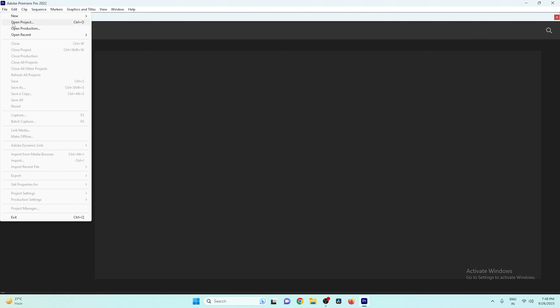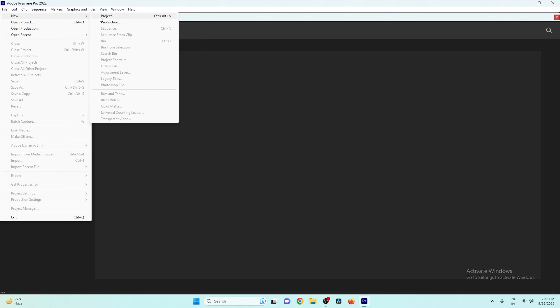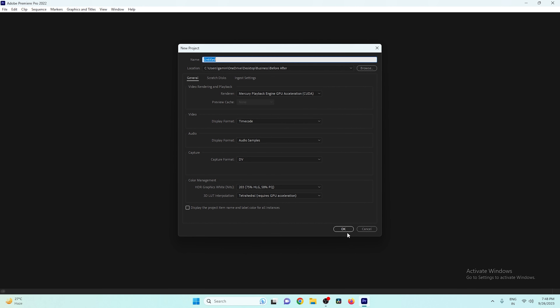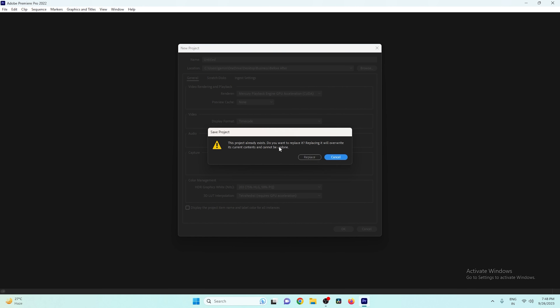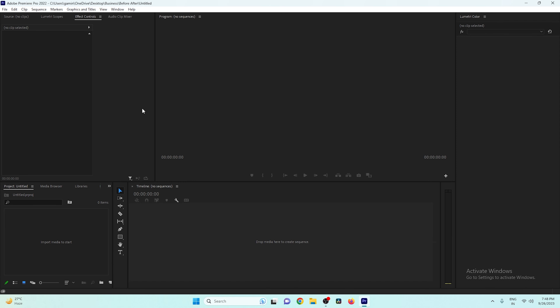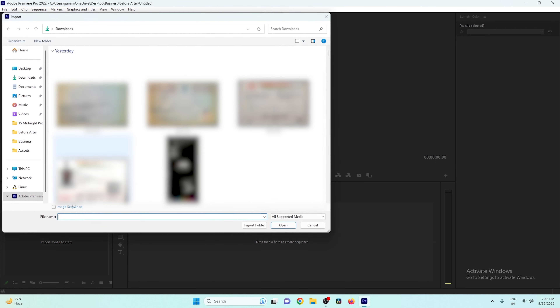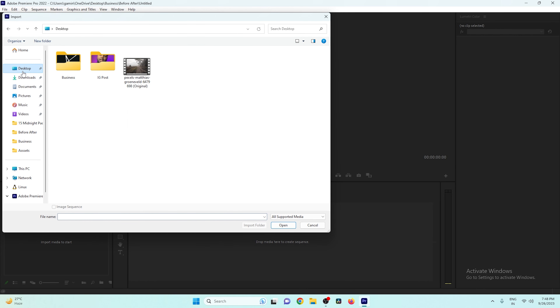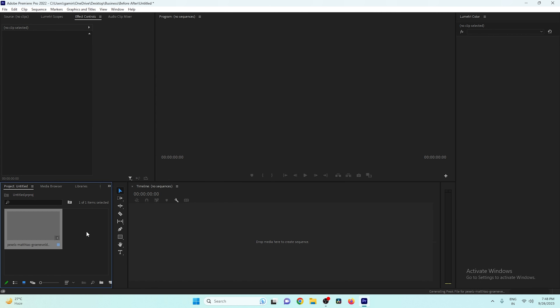Let's open Premiere Pro. I'll click the File button, create a new project, and after creating the project we just need to import our video. Let me double-click here, go to my desktop, find the video, and open it in the software.